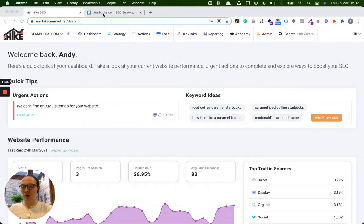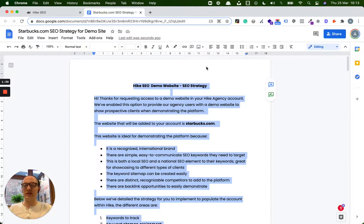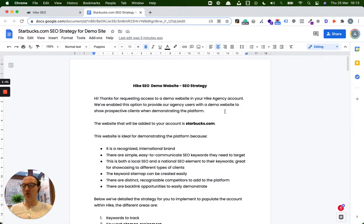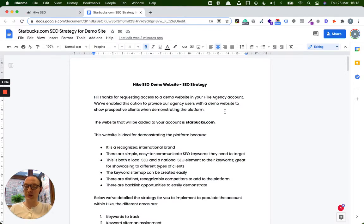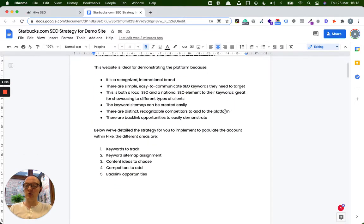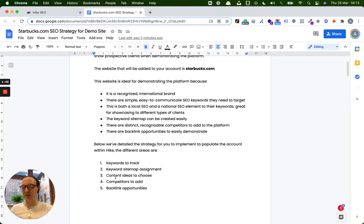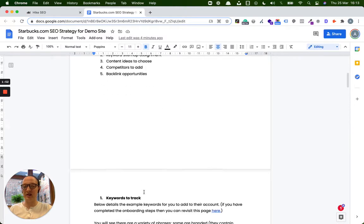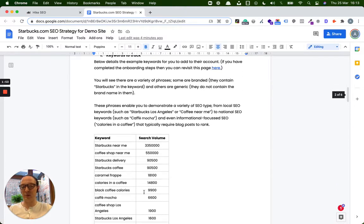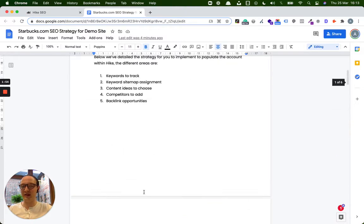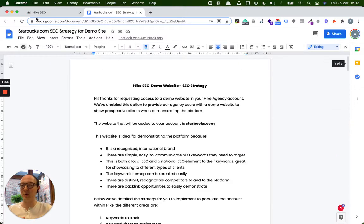Now, don't worry. I'm going to run through this, and you'll get the video. But don't worry, because it's all been created in a document. So when you sign up to this, this document will be sent to you, which details all the keywords to track, how to assign the sitemap, what content ideas to choose, what competitors to add, and what backlink opportunities. And you'll see it kind of breaks it all down for you here. So this will be sent over as well for you.